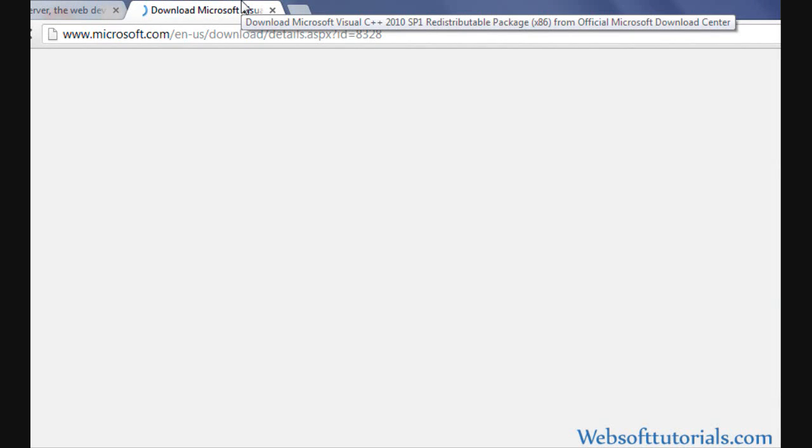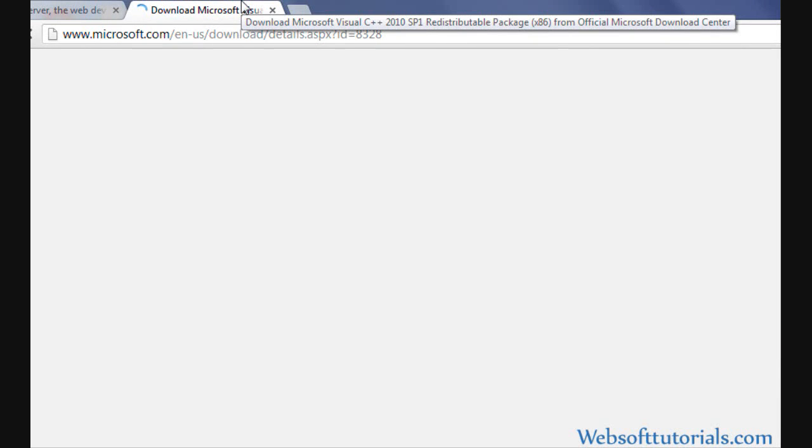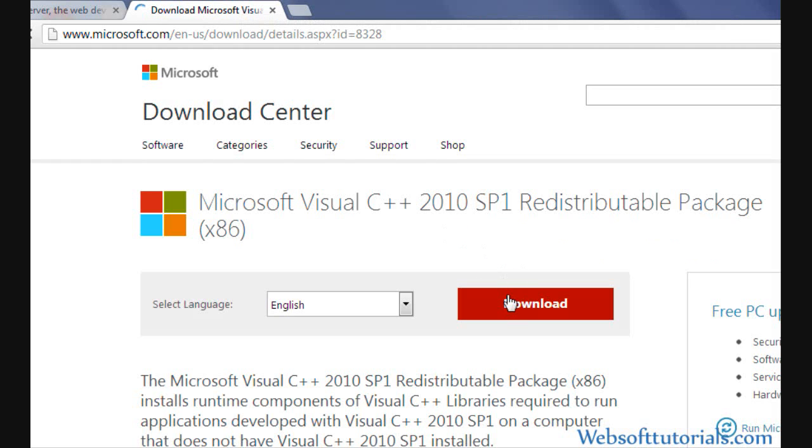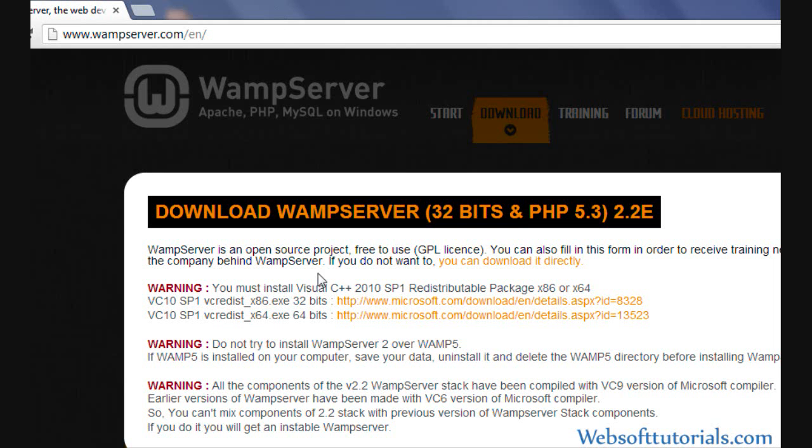It will take you to Microsoft's website from where you can install this Visual C++ 2010. I have already installed it, so I'll click on this. If you don't want to go through that, you can download it directly. So I will click on this link.